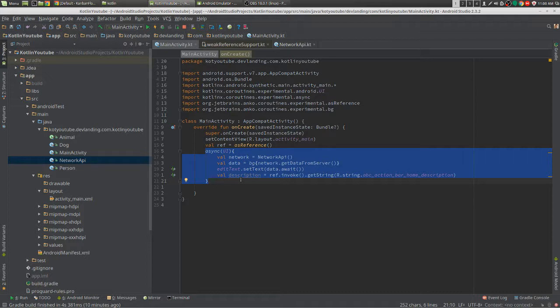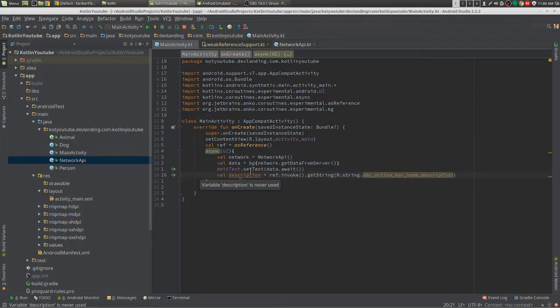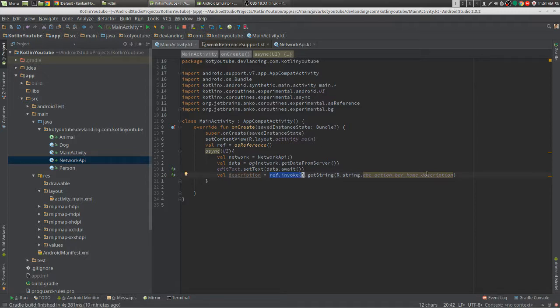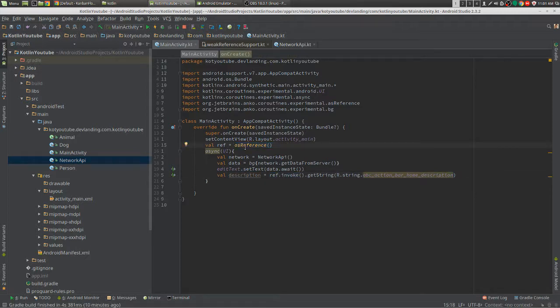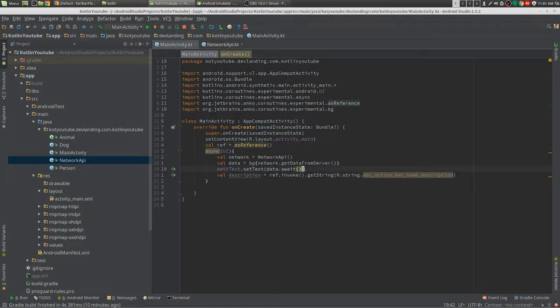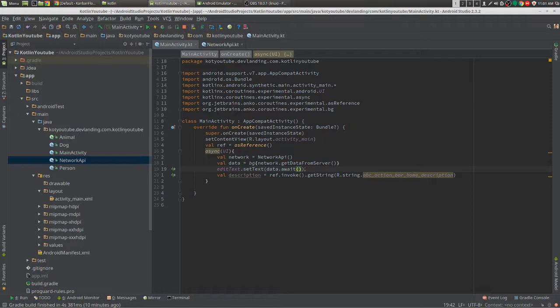This makes it a lot safer. We're not leaking any activities or fragments, which is a big problem with Android. I know I have a big problem with it. And I always use reference.invoke as reference. It's pretty much a weak reference. You can see it just says weak reference right there. And that's it, that's the weak reference for coroutines.